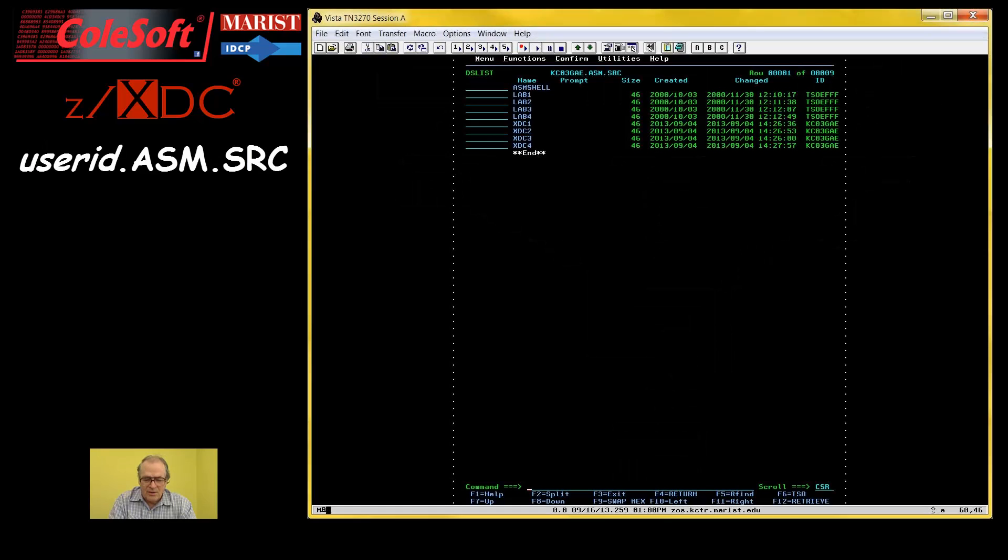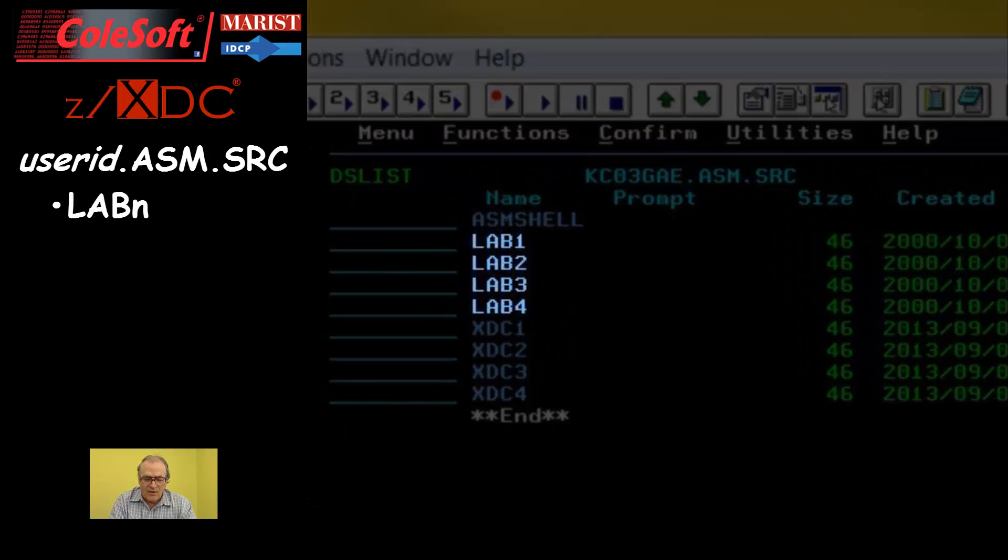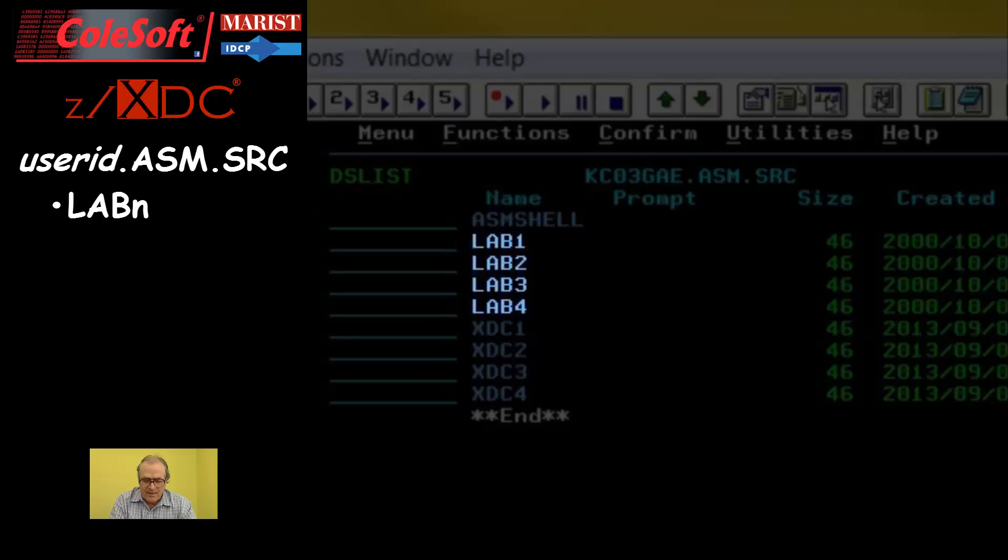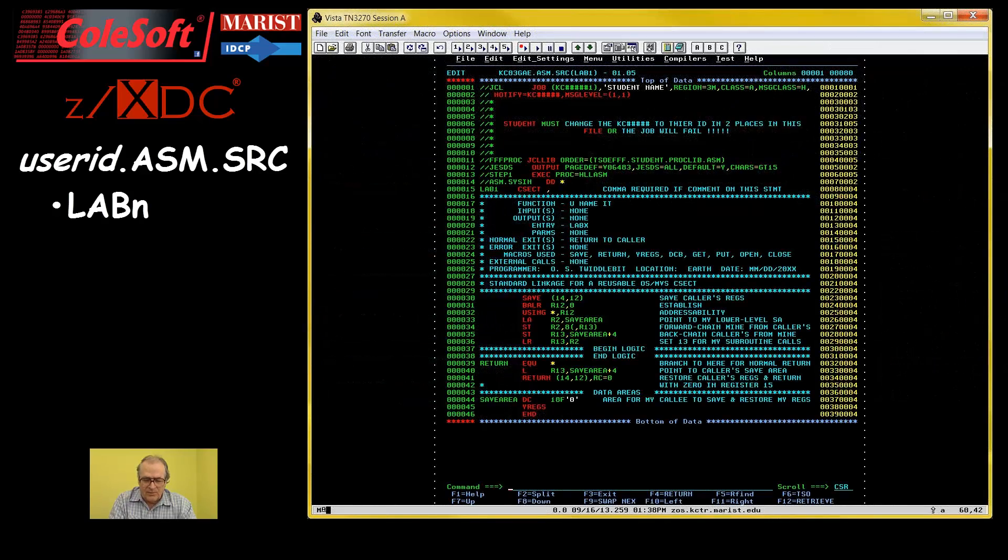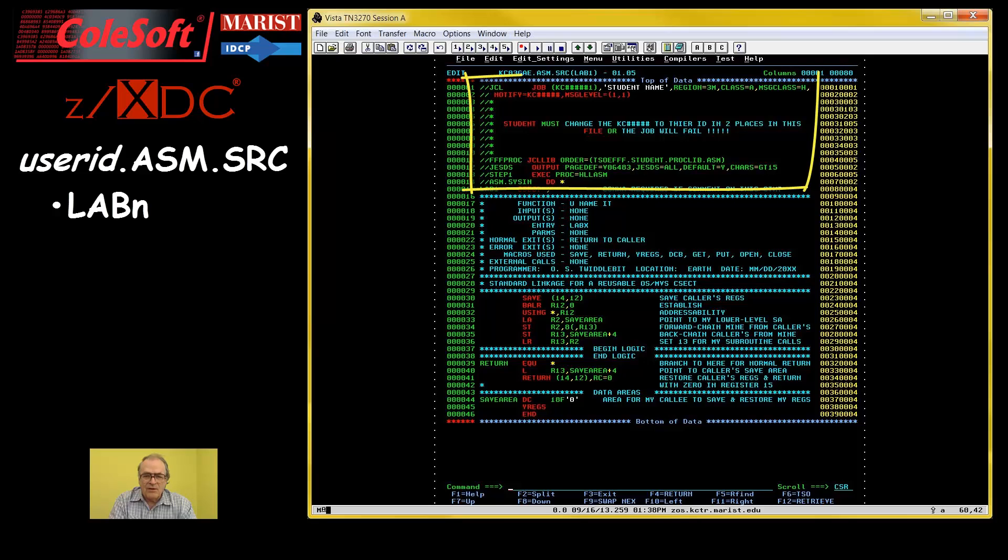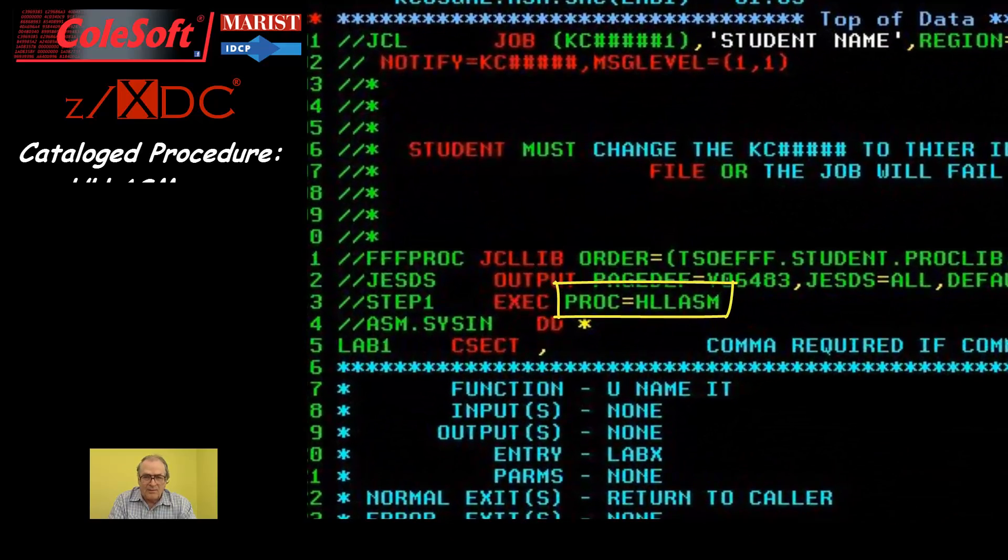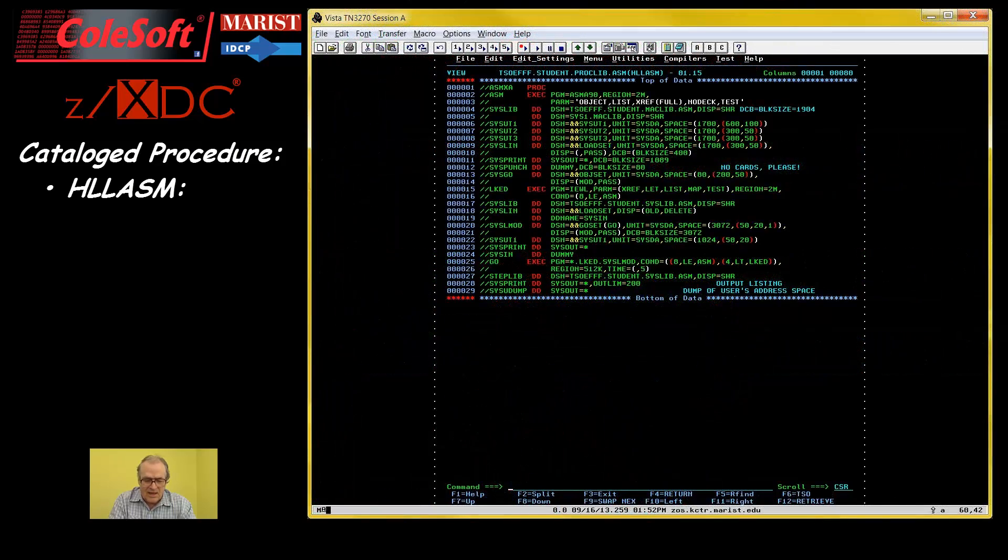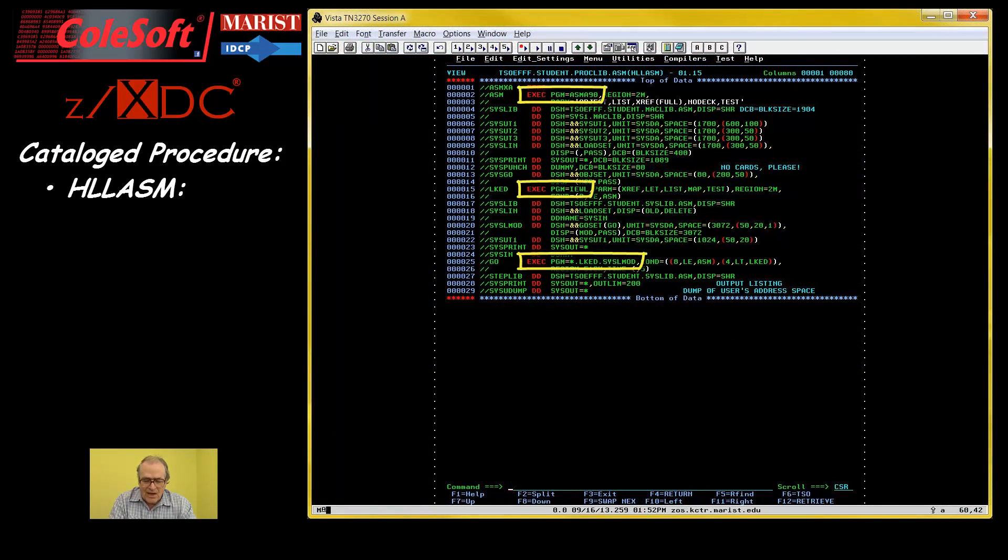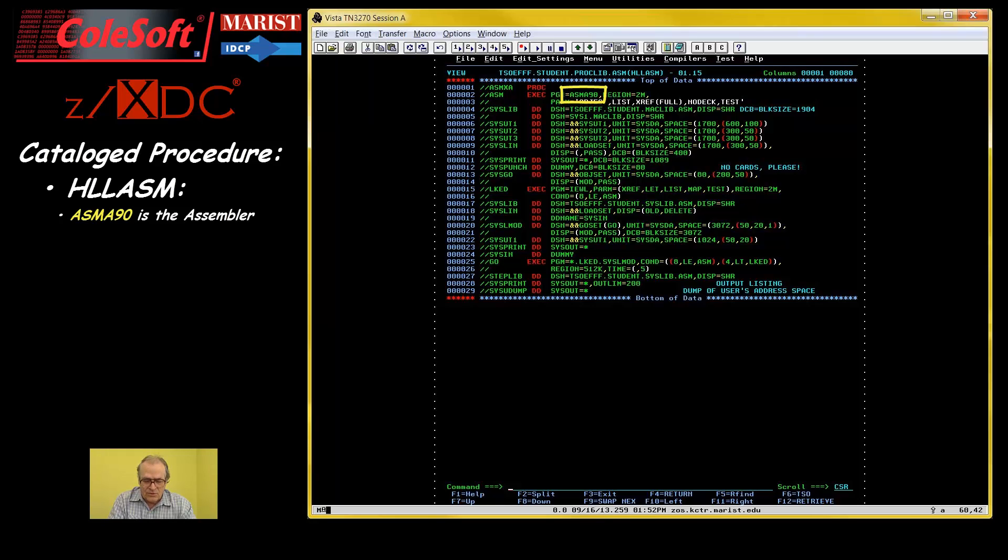So far, in order to assemble and run your jobs, you have been using the lab end members of a library called userid.asm.source. These members contain an envelope for your programs consisting both of JCL and assembler code. The JCL invokes a proc named HLLasm. This proc is sort of a macro that contains canned JCL consisting of three job steps for running three programs, one after the other. The first step executes a program called the assembler. Its input is the source code for your program. Its output is a temporary dataset containing your program's object module.